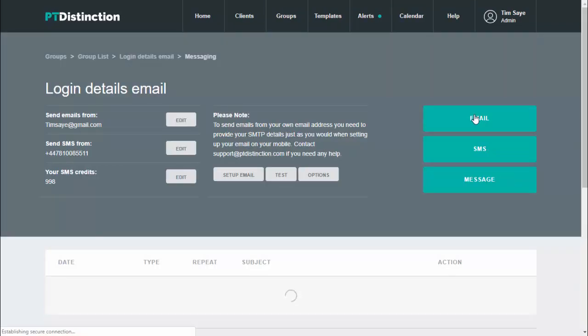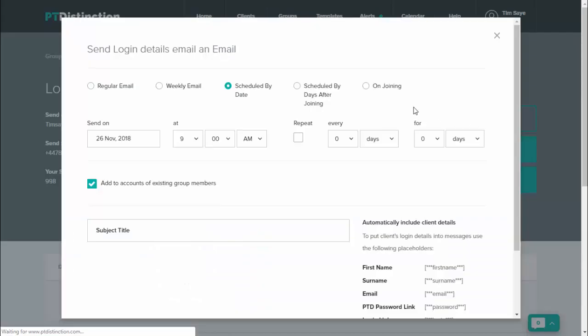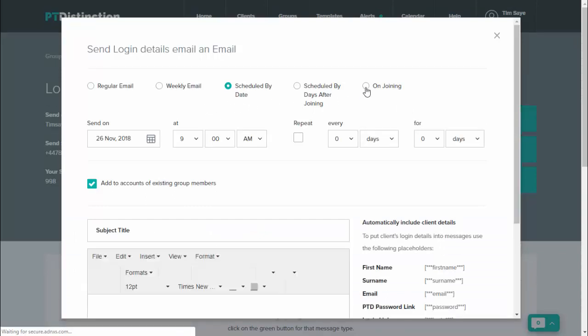Click on email and set your email to go on joining.